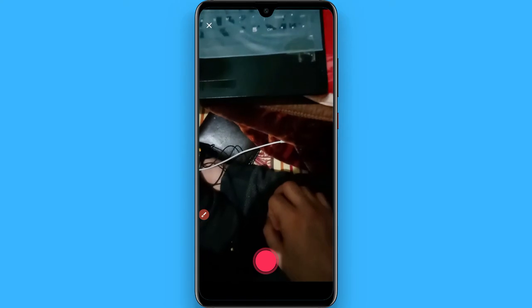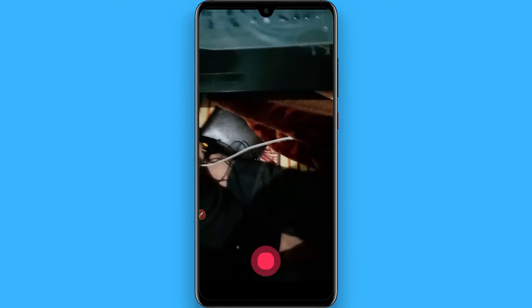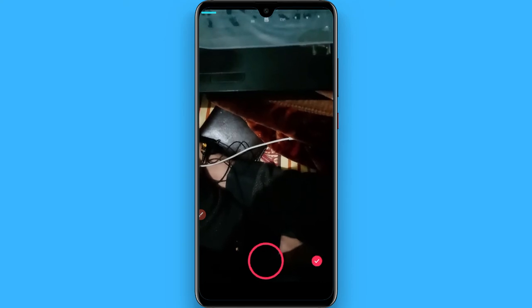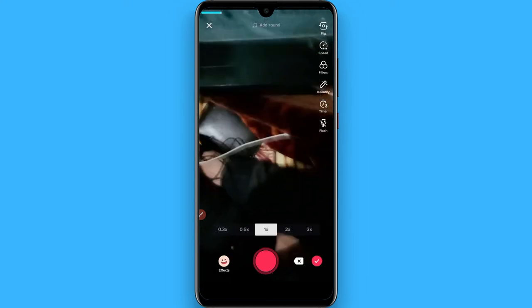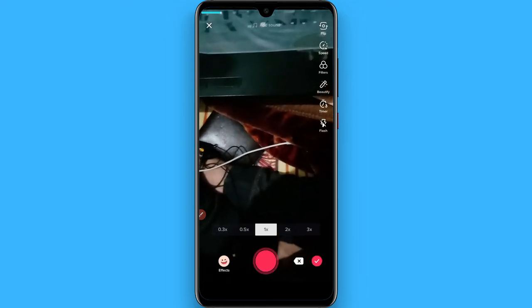Upload any video, or you can shoot a new video. After that, click on this tick button.